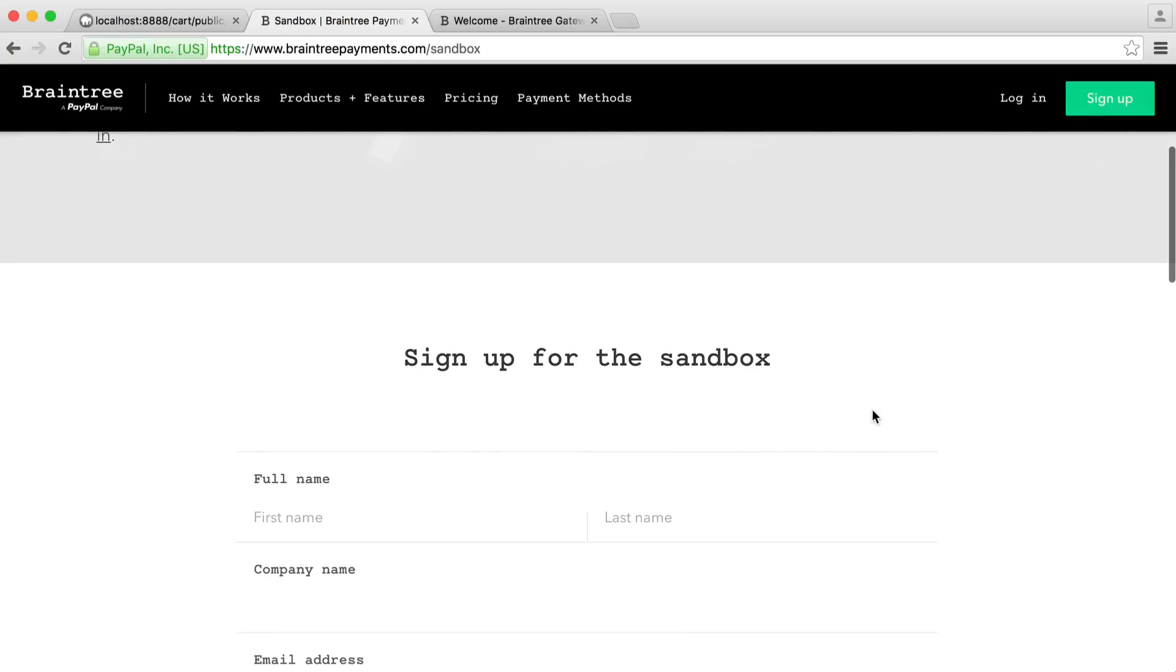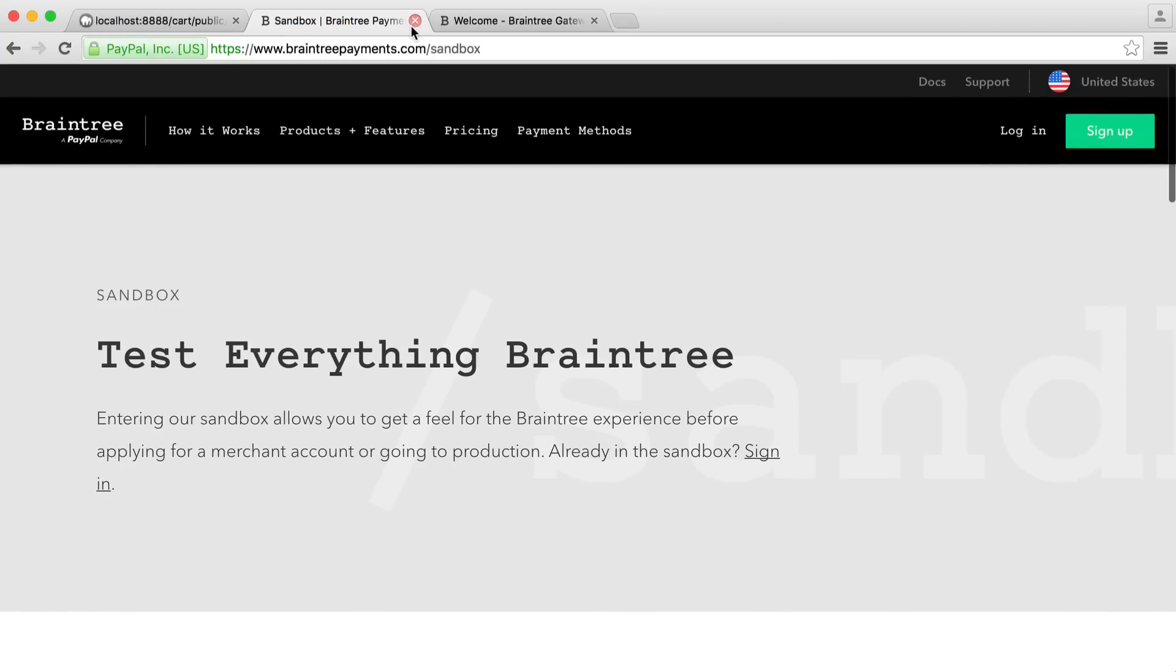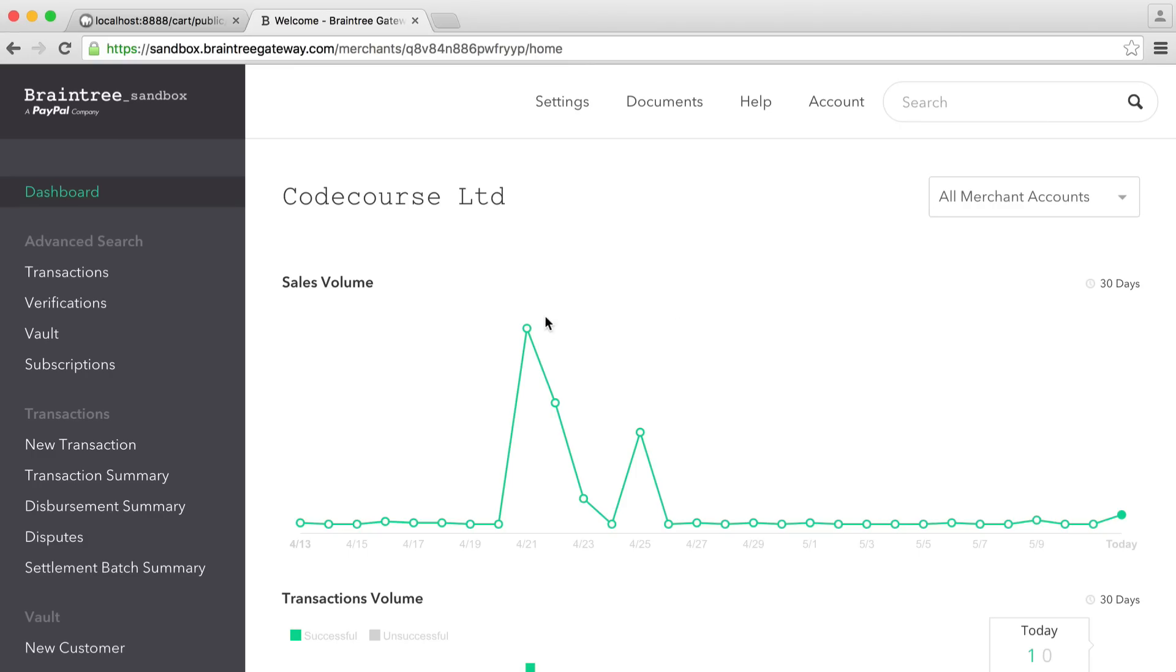Once you are signed up for the sandbox, you will see something like this. Obviously, with no actual payments processed just yet. If you already have a Braintree sandbox, that's great. You can just go ahead and sign in.